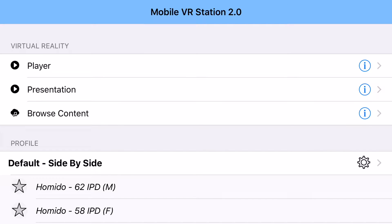Hi, I'm just doing a quick little film here on how presentation mode works in Mobile VR Station 2.0. If you notice here at the top, it has an extra icon for presentation.